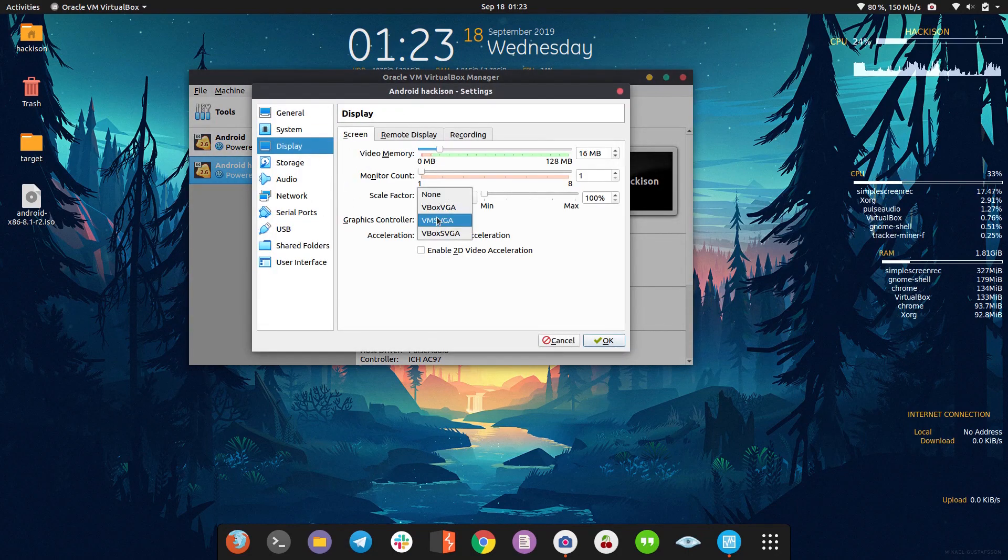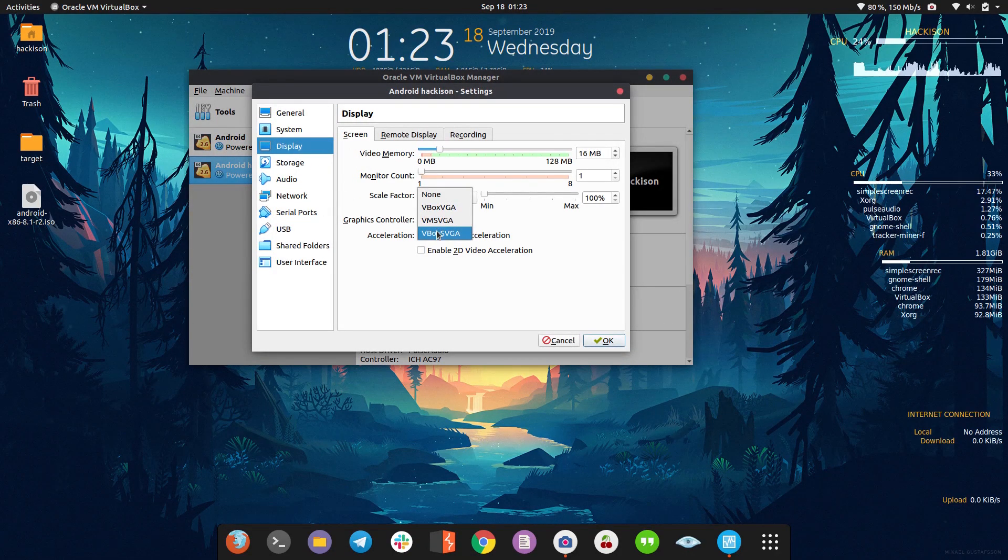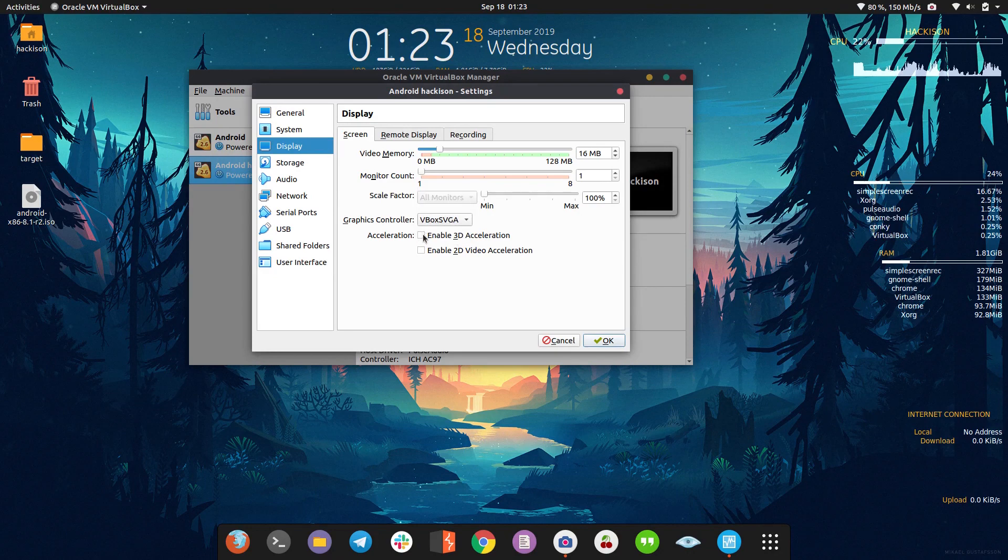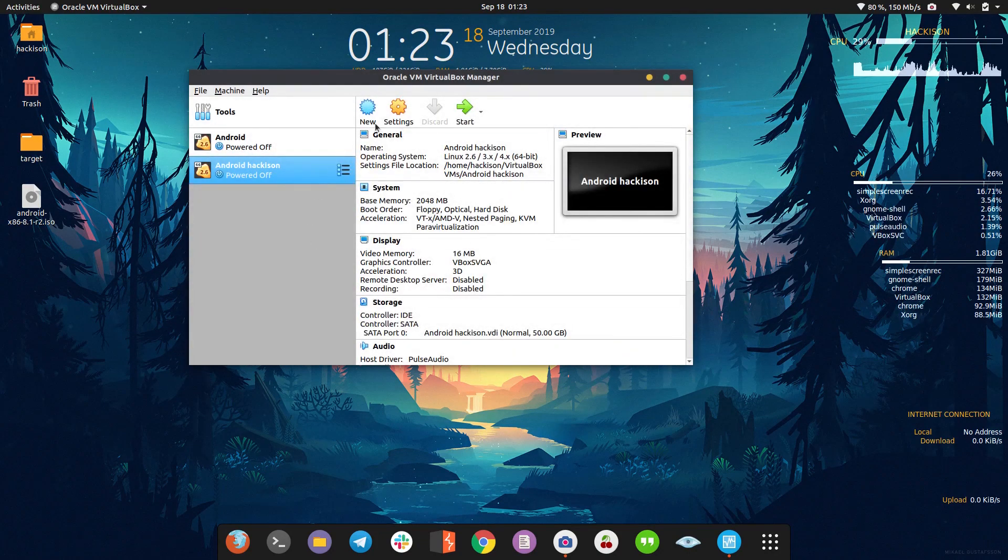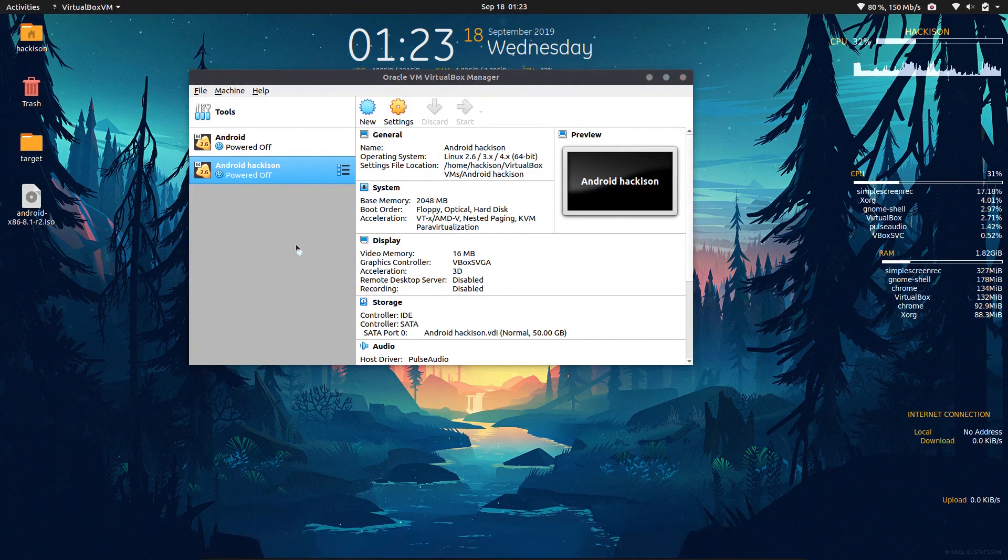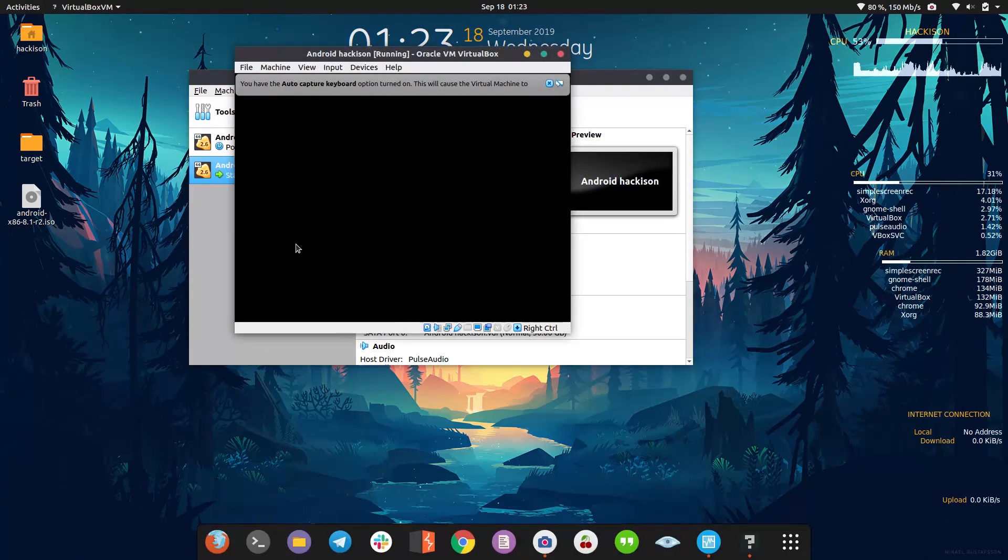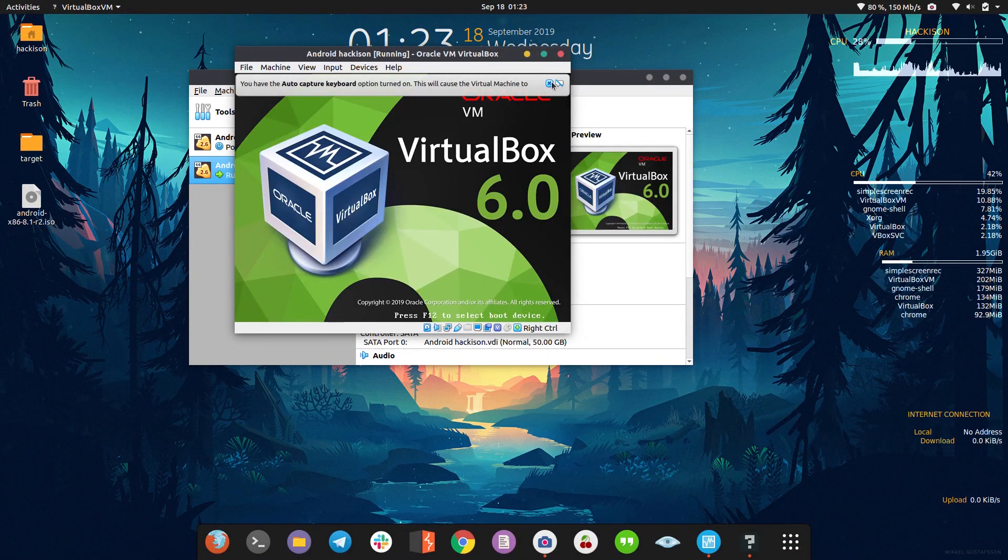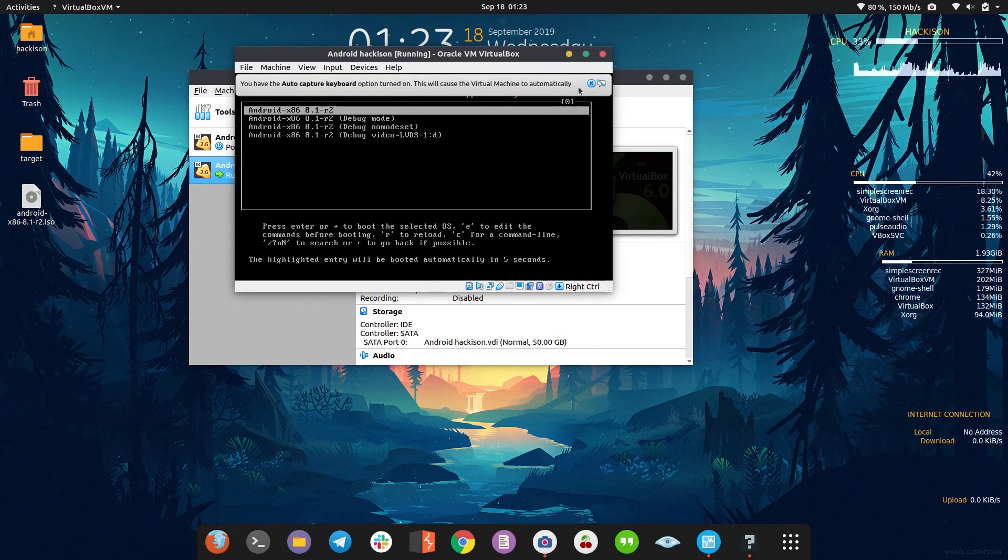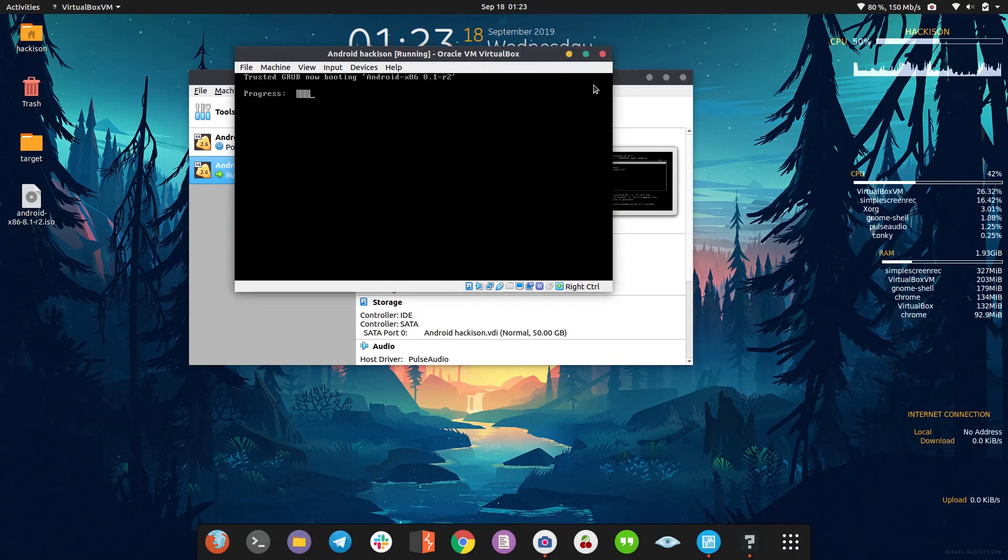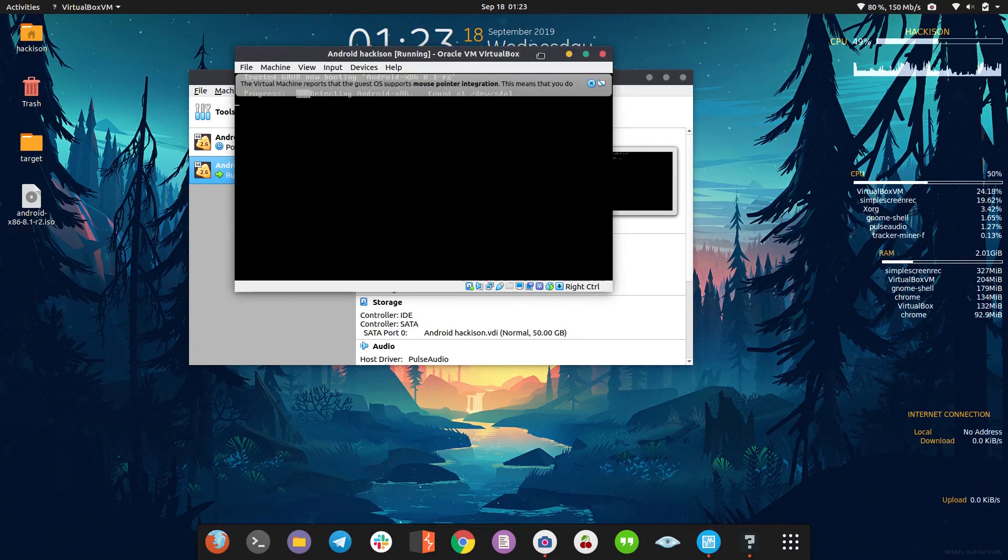Go to display. Here choose VBox SVGA and enable the 3D acceleration. Click okay. Now double tap to our Android system. Now you should be able to see the Android screen.